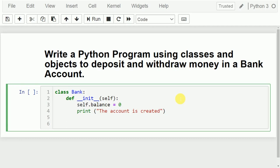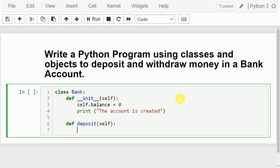Now we need to write some different methods — one is to withdraw money, one to deposit money, and one for inquiry. So these are the different methods we need to write. First I will write the deposit method.